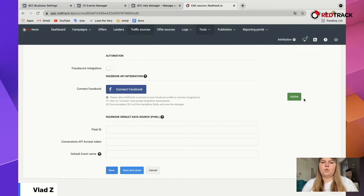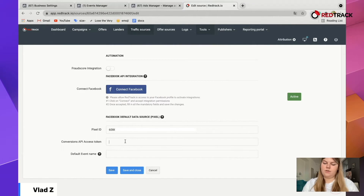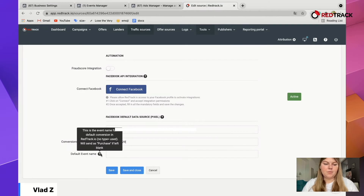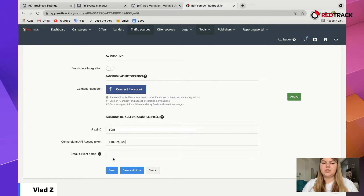RedTrack is now connected to your personal page, and since your personal page is connected to the business page, everything is tied together properly. You'll see fields for Pixel ID and Conversion API Access Token. Copy your Pixel ID and paste it there. Paste your Access Token as well — whatever the number was. The Default Event Name is the name of the event we're going to send data to; by default it will be 'Purchase.' If you leave it blank, it stays as Purchase. If you want a special name for your event, you can type it there.